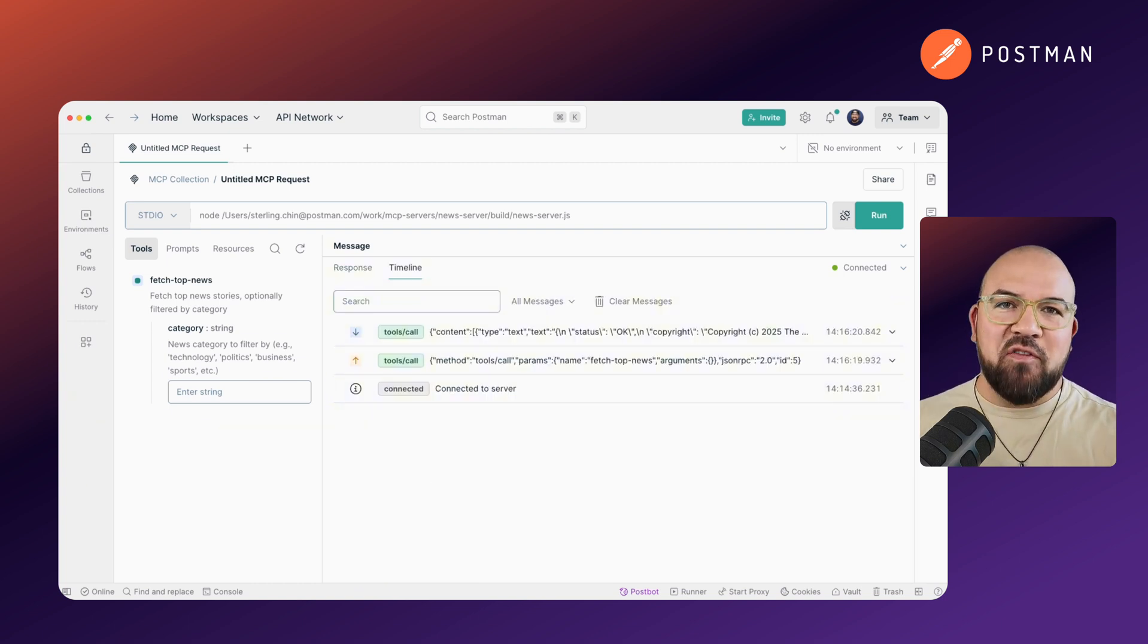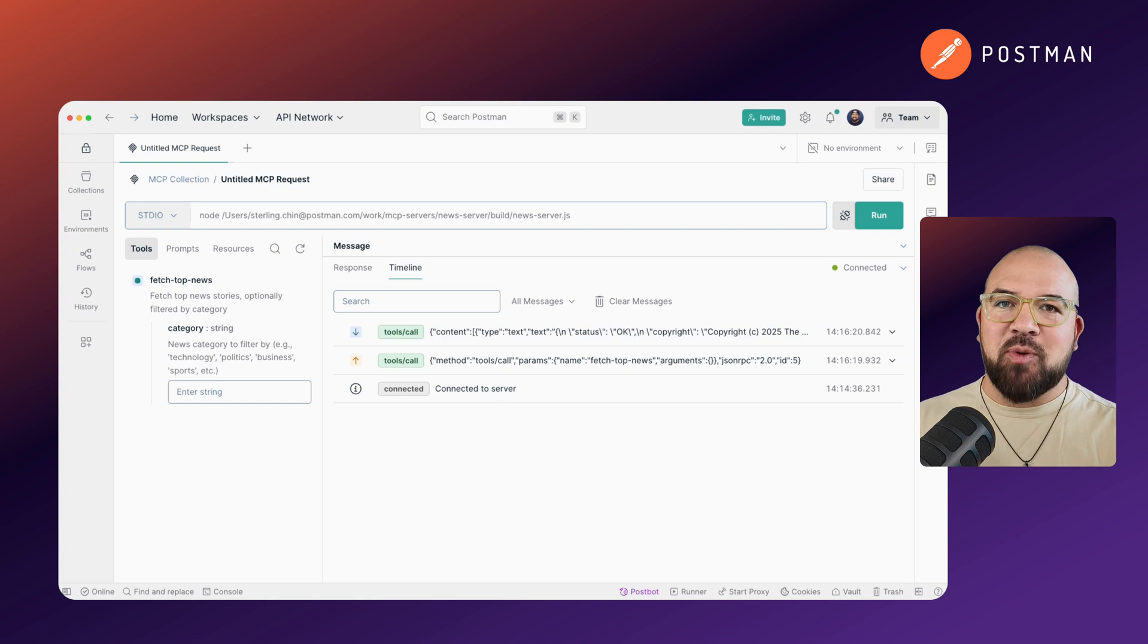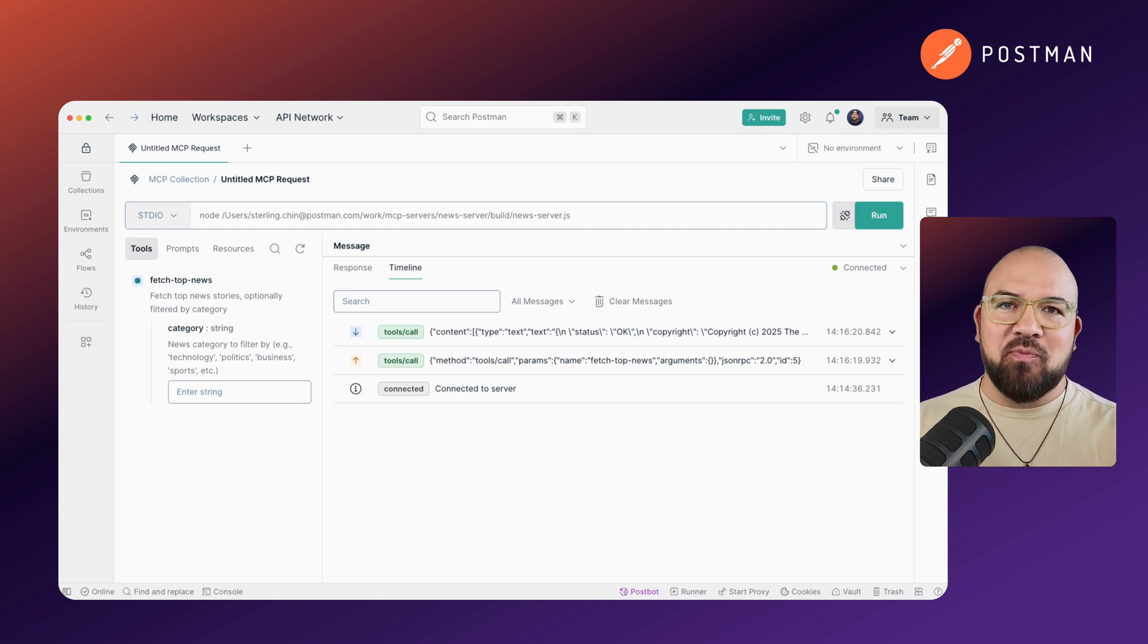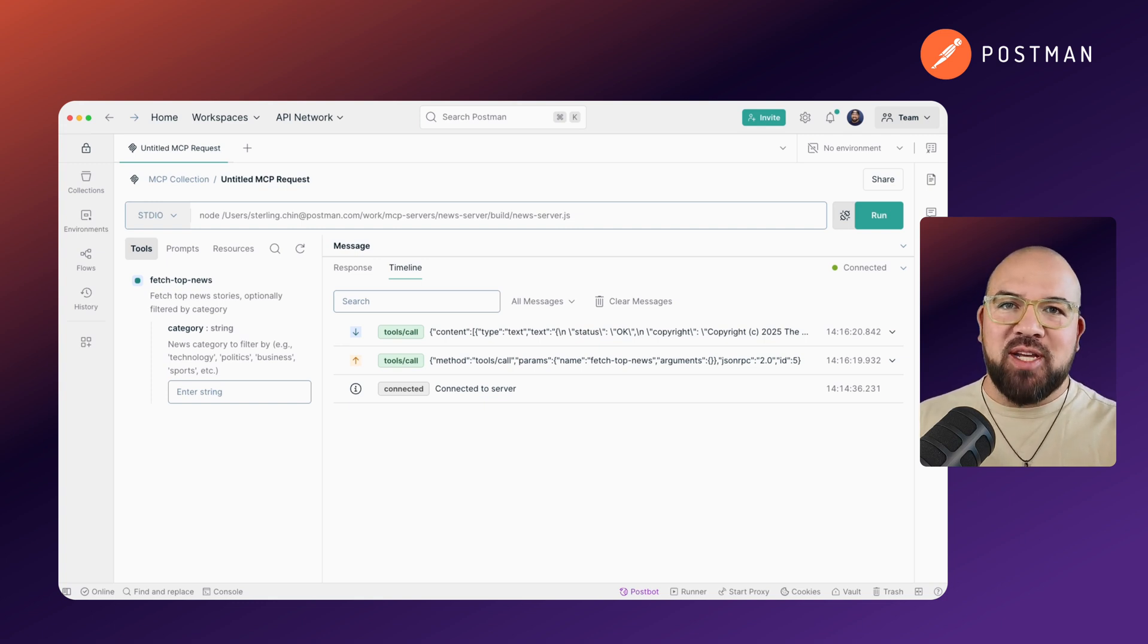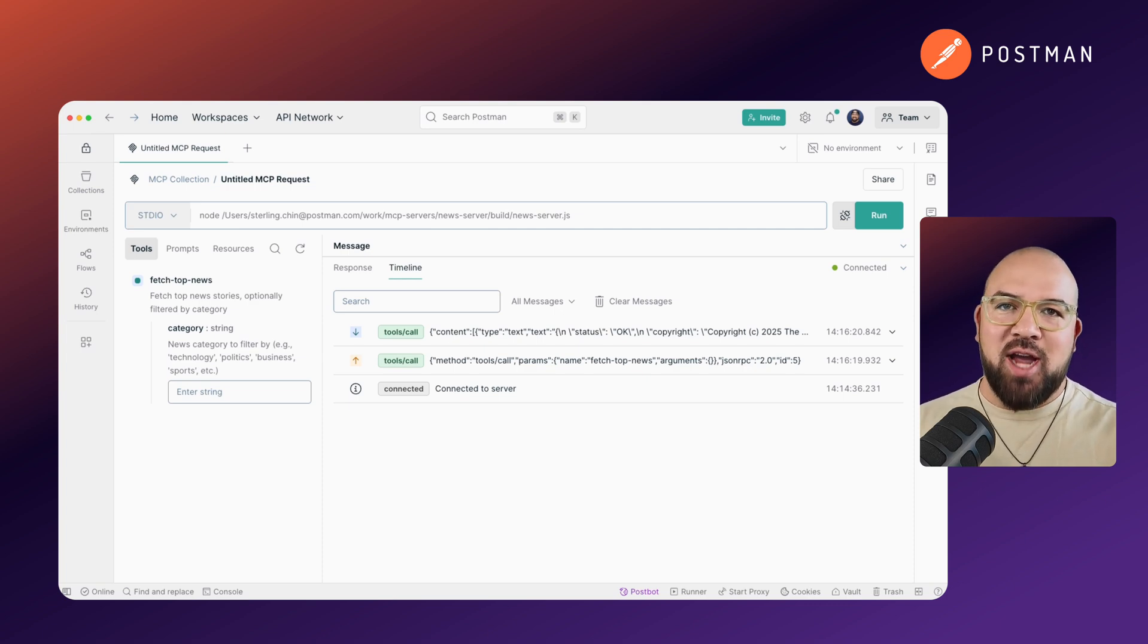One of my favorite features is the ability to see the full request and response cycle in the timeline view, including any streaming updates. This visibility is invaluable when debugging complex interactions.